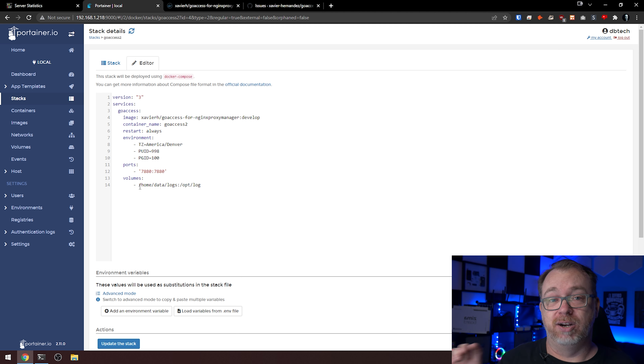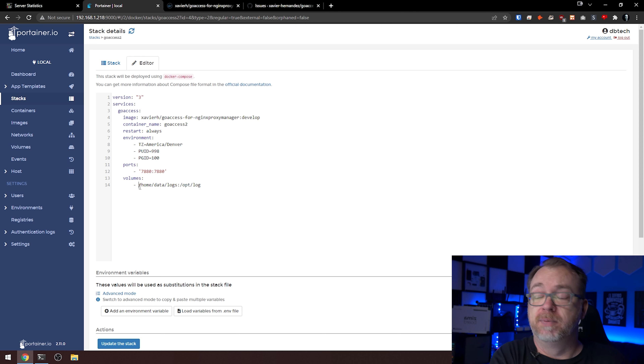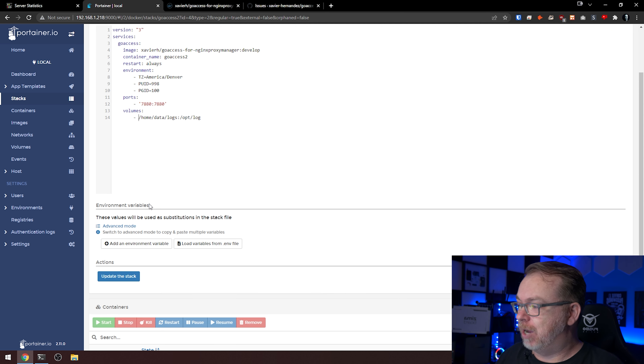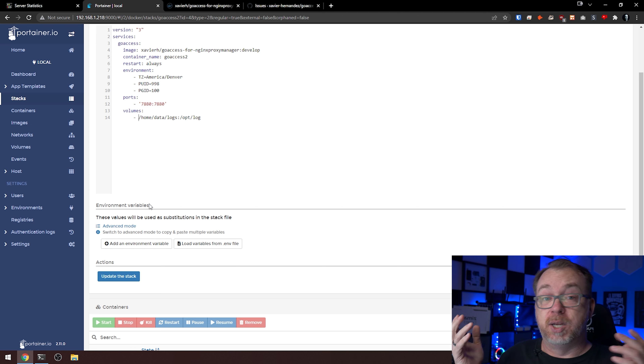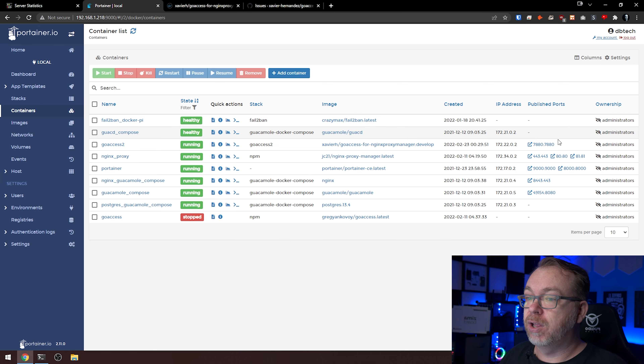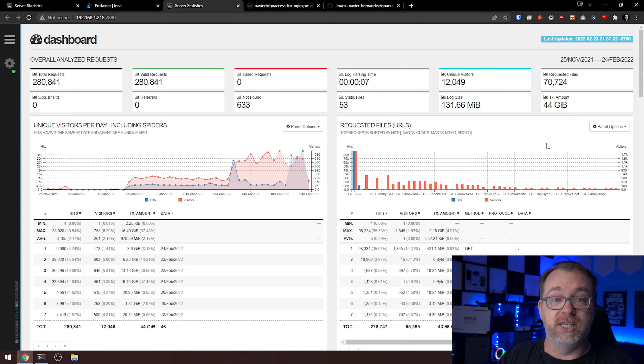Install this GoAccess container on the same server as your Nginx Proxy Manager. Once you've got all of this set up, click 'deploy the stack' — give it a few minutes to spin up. Once it's ready, if you come to your containers and click on it, you may get a white screen saying it's currently compiling or parsing data. Give it a minute — it has to parse all the logs in your Nginx Proxy Manager logs folder. Just wait for it to do its thing.